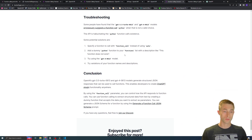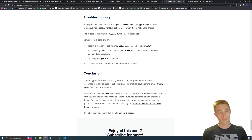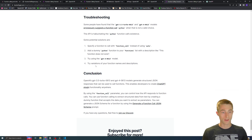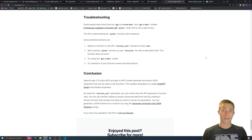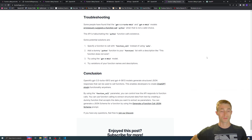You can also try using the gpt-4-0613 model for function calling, which may produce better results. Additionally, varying your function names and descriptions — making them more descriptive or using different, more commanding language — can help improve your results.